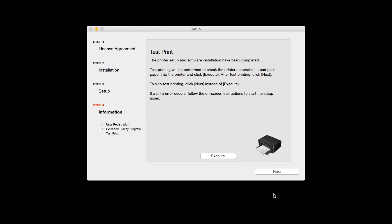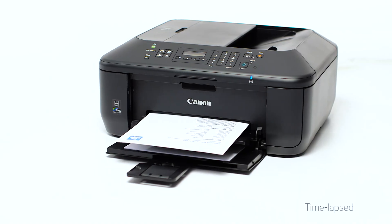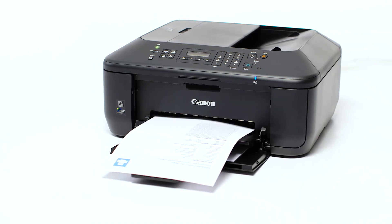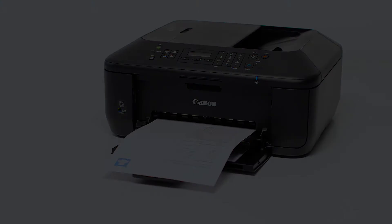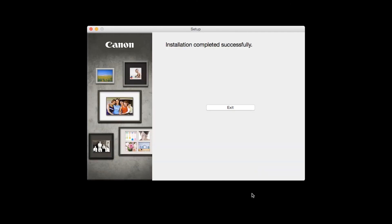Now, the Test Print window is displayed. If you would like to make a test print, click Execute. After test printing, click Next. You can skip test printing by simply clicking Next.